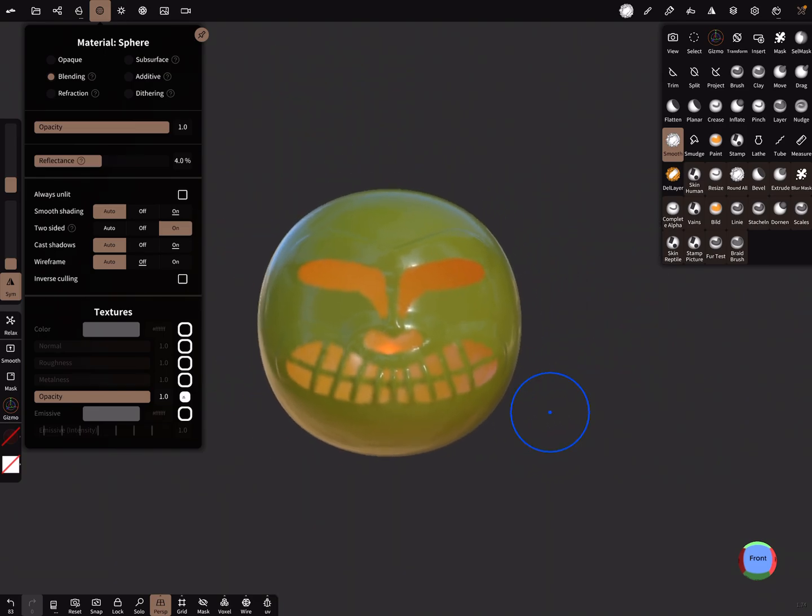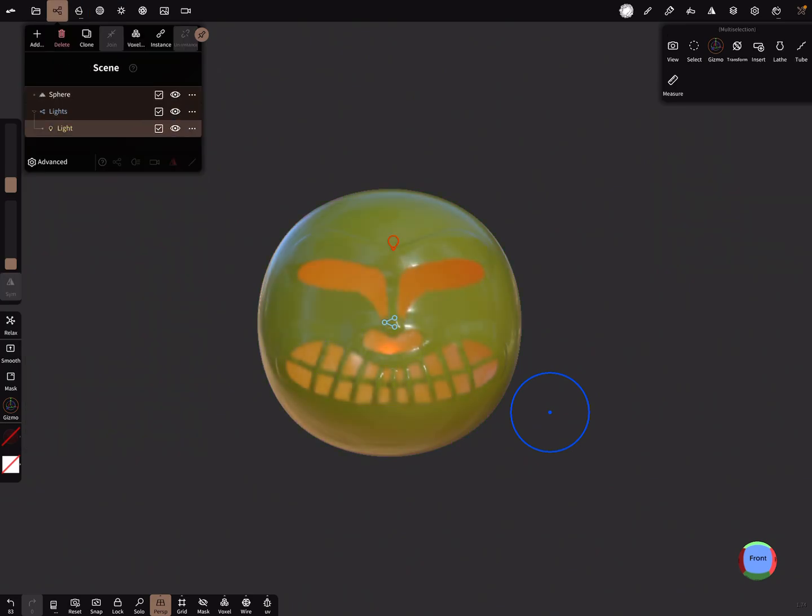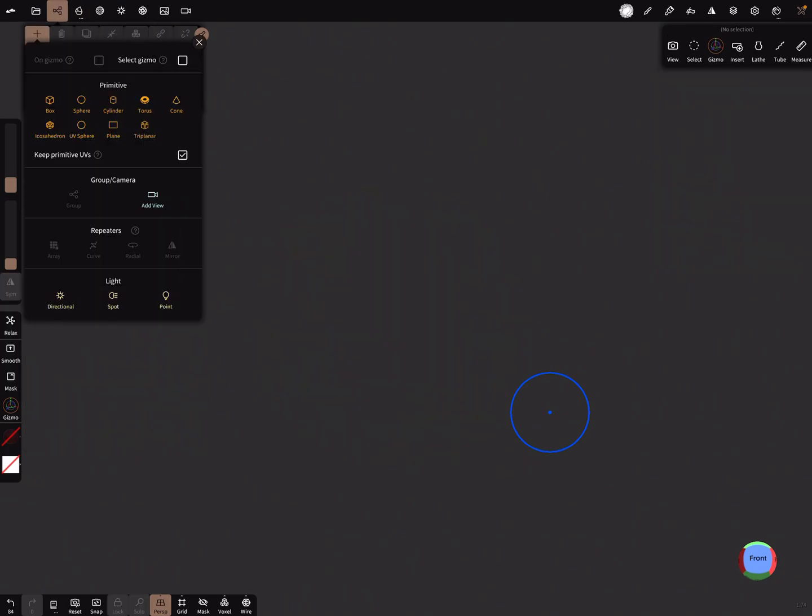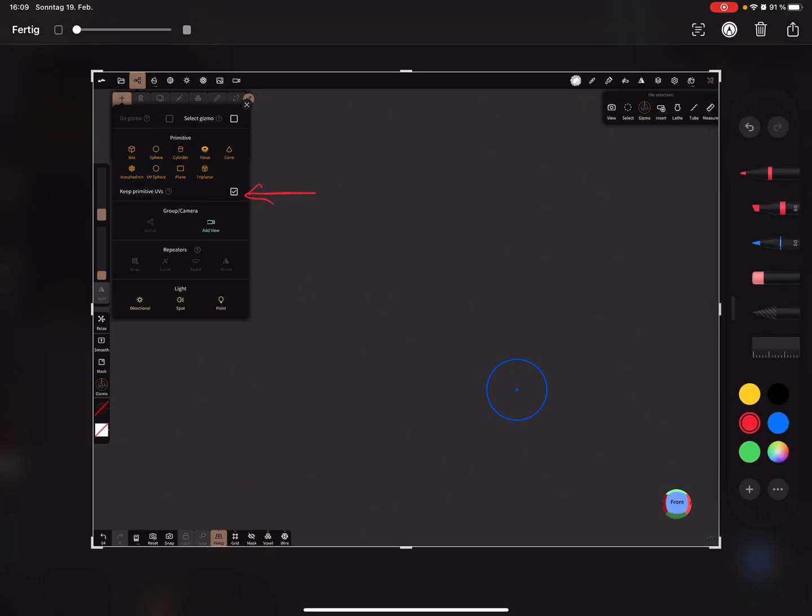So I delete everything. When you add a new primitive, here is a setting: Keep Primitive UVs. Some primitives have a UV and you can insert it completely with a UV.